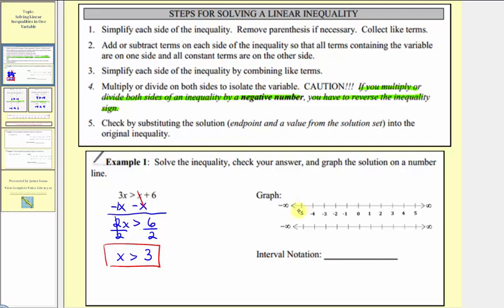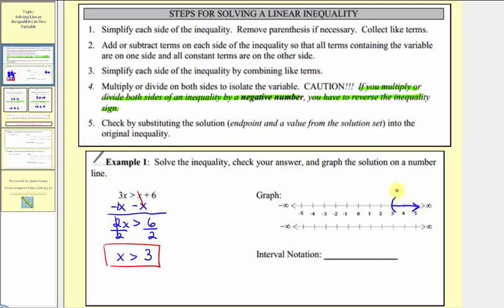Let's graph the solution set and give the solution set using interval notation, two ways. The first way we'll use brackets or parentheses, and for the second method we'll use open or closed points. We want to graph x is greater than three, so all numbers to the right of three. This interval does not include three, only values greater than three. Using parentheses, we'd use a rounded parenthesis on three opening toward the right, graphing to the right approaching positive infinity. The rounded parenthesis means three is not included. Using open or closed points, we'd use an open point on three and graph to the right.